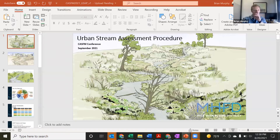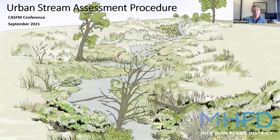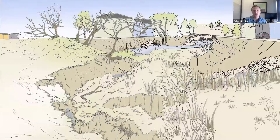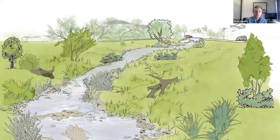This urban stream assessment procedure has been developed in conjunction with and funded by the Mile High Flood District. It starts to consider when you have a stream that maybe is unimpaired and then goes through influences of urbanization, how it changes over time, and then the restoration and monitoring associated with that. So it can be used in any of those stages: pre-development, post-development, post-restoration. The idea is to look at the data collection process and the evaluation of that data, helping with decision making.